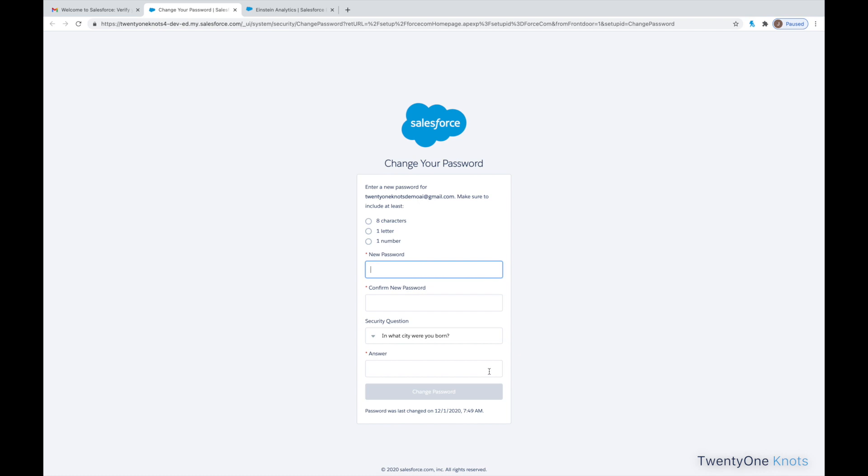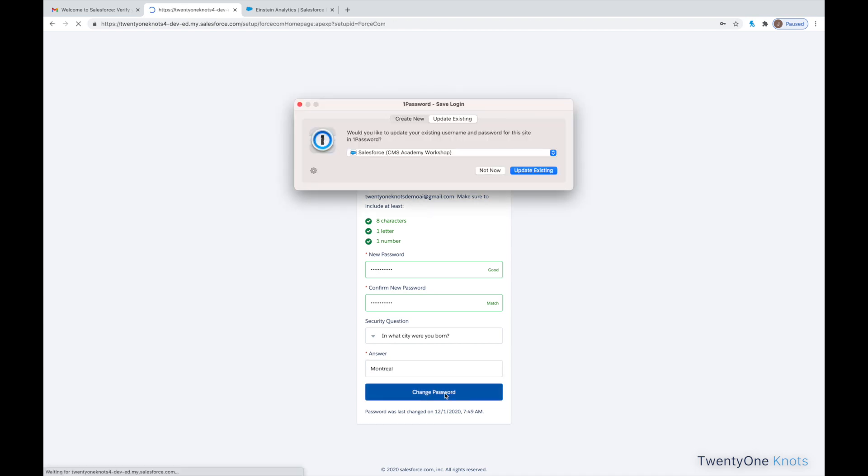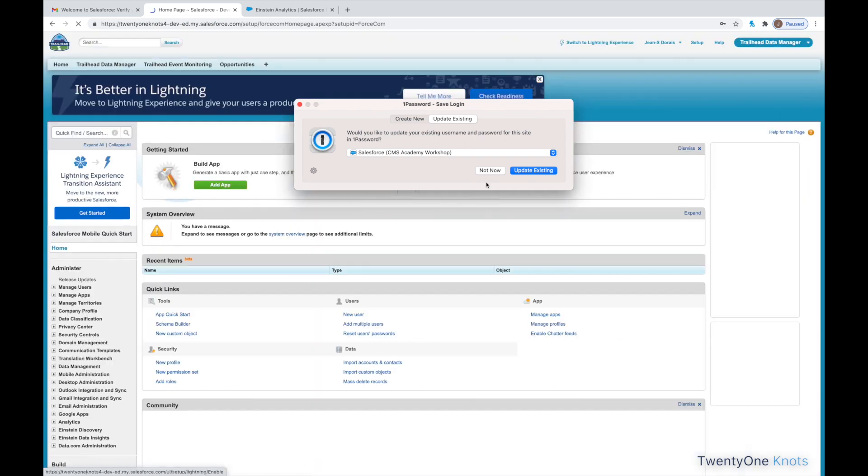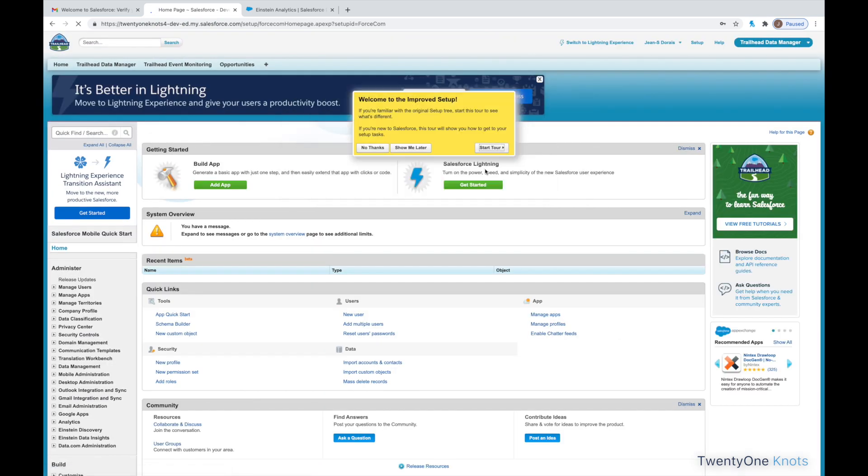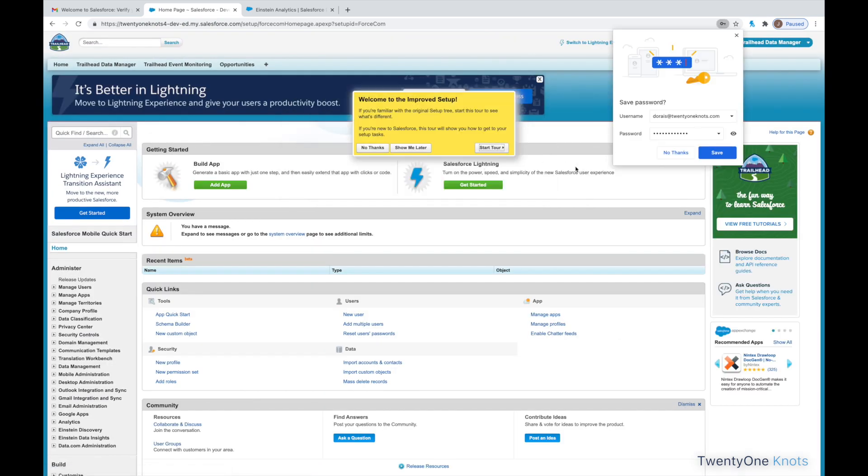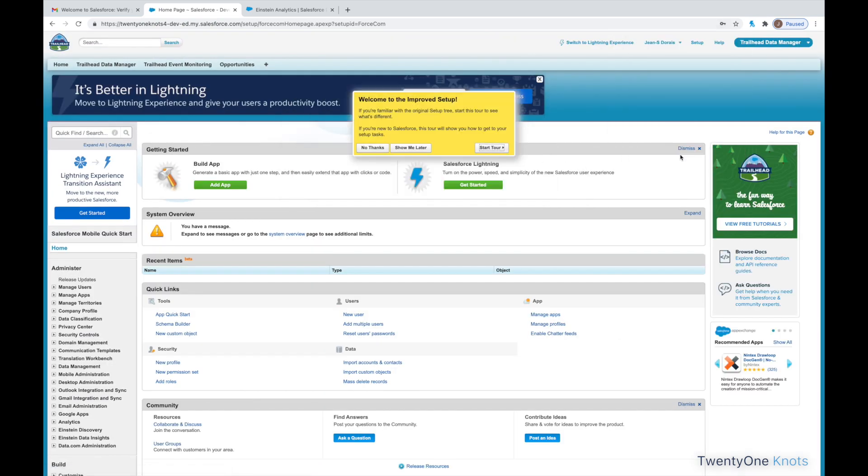We want to verify the account. This will launch the Change Your Password. So, go ahead and type in the password you want to use for this particular instance. And answer the security question. Click on Change Password.